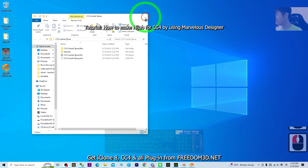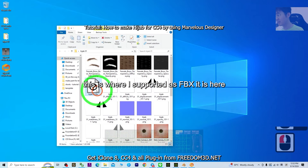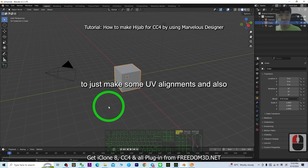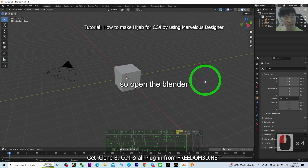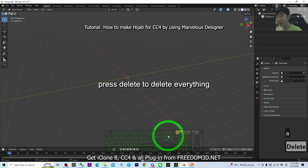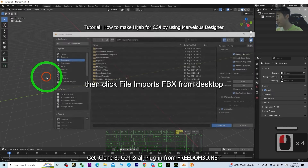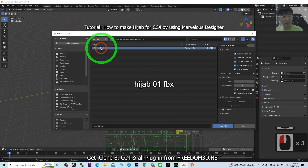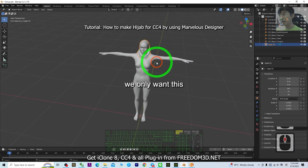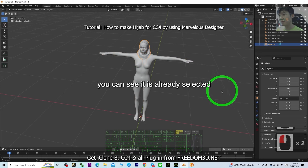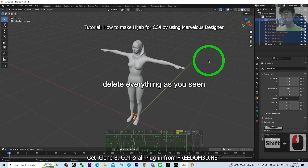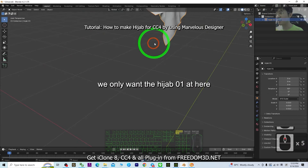This is where the exported FBX is located. Next we need Blender to do some UV alignments and also to remove unnecessary mesh. Open Blender, press A to select everything and press Delete to remove it. Then click File, Import FBX, go to desktop, open the hijab01 FBX. You can see the hijab is here — click it to select it. The rest are unnecessary, so hold Shift, click the last one, and delete everything unnecessary. We only want the hijab mesh.